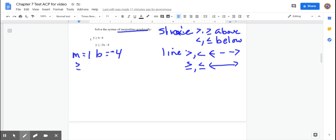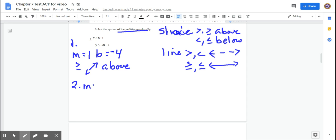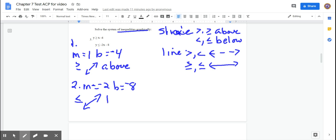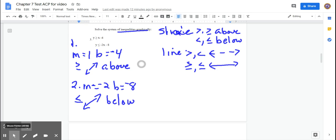The first inequality has a slope of 1 and a y-intercept of negative 4. It's greater than or equal to, so you have a solid line and shade above. The second inequality has a slope of negative 2 and a y-intercept of negative 8. I need to go down to negative 8, so I'll draw my graph with enough space — 1, 2, 3, 4, 5, 6, 7, 8.